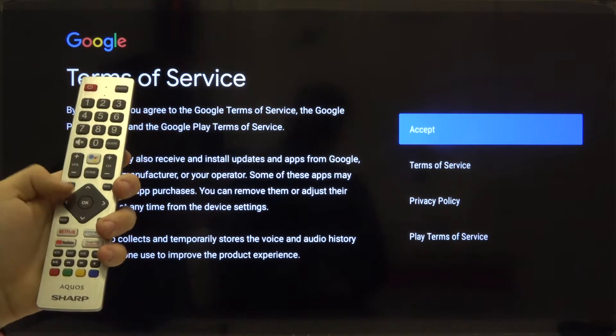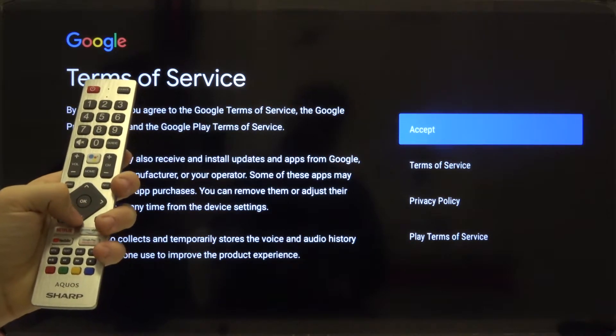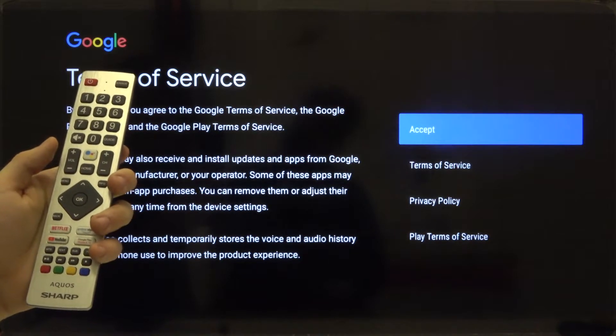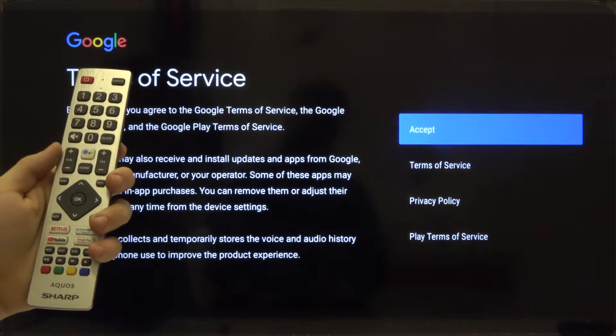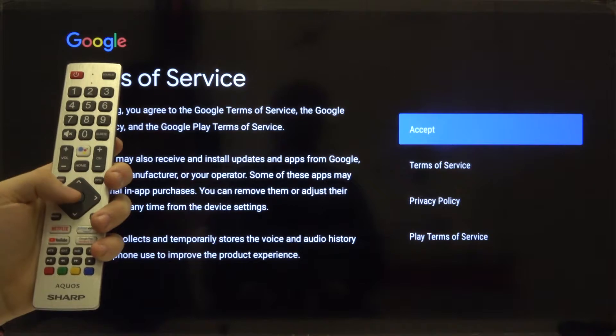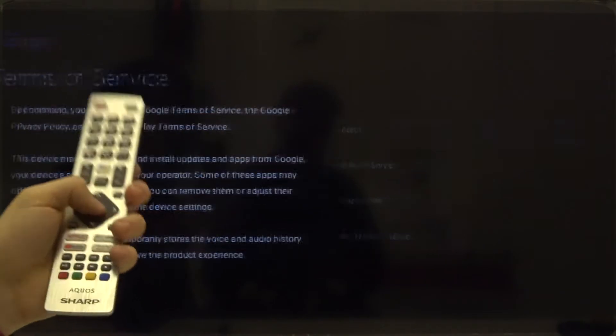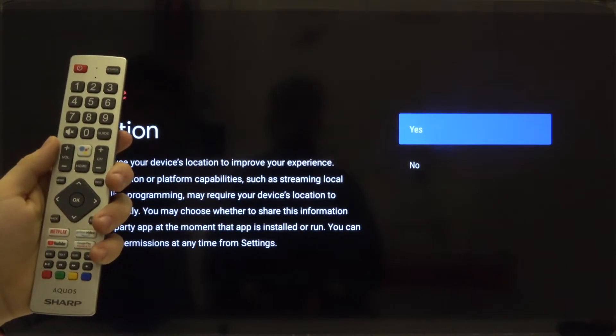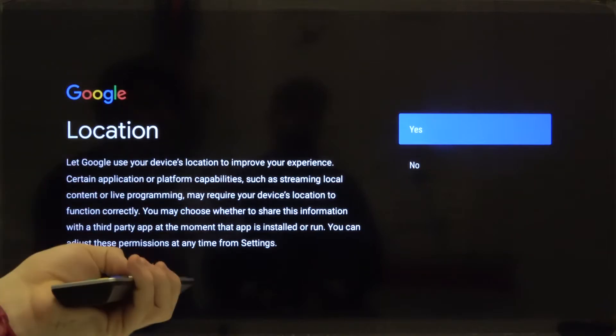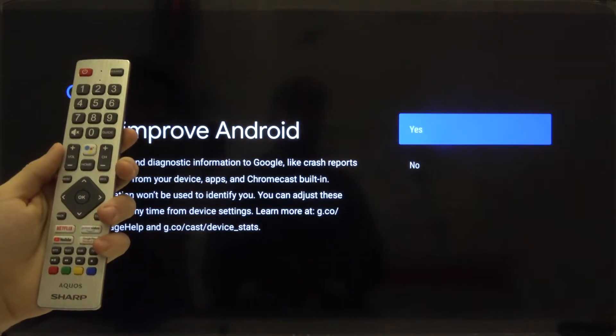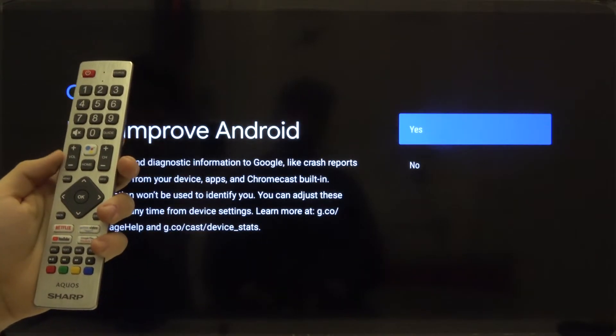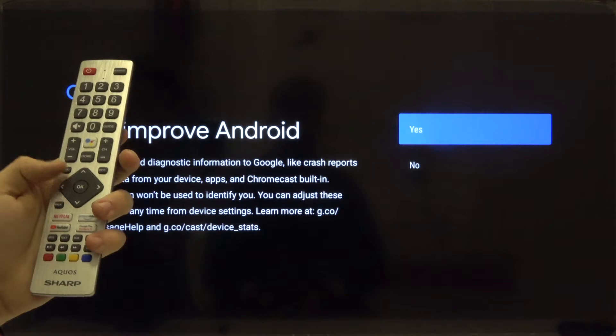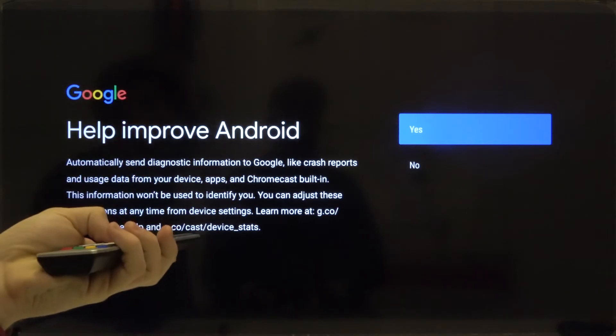Right now we have the terms of service and other privacy stuff, so just simply read it if you want. But of course in most cases we are going to skip this one, so click OK. We can turn on location, so click OK. I think that we are not going to improve Android, so let's go for the no answer and then click OK.